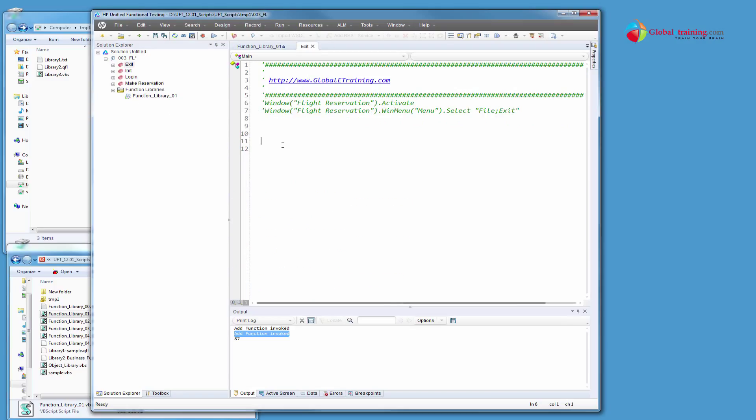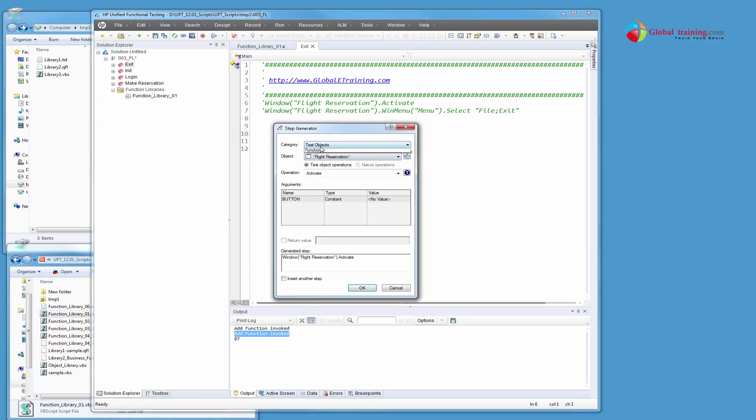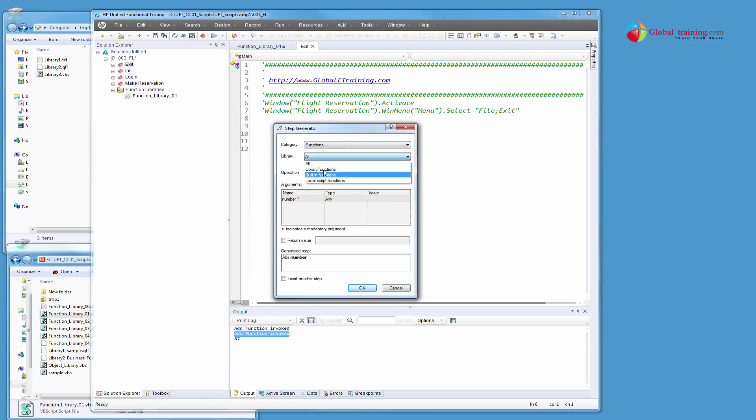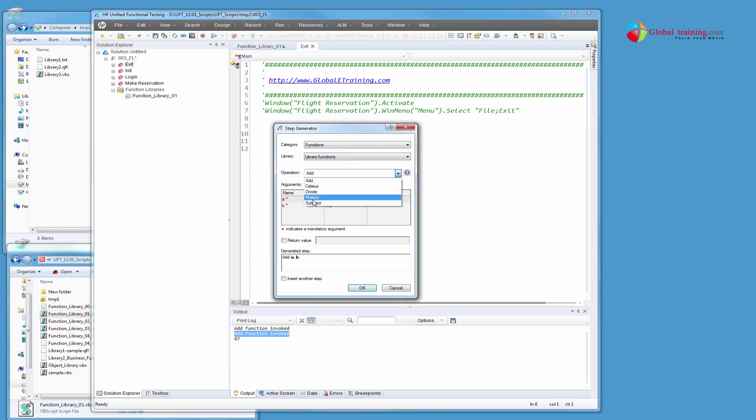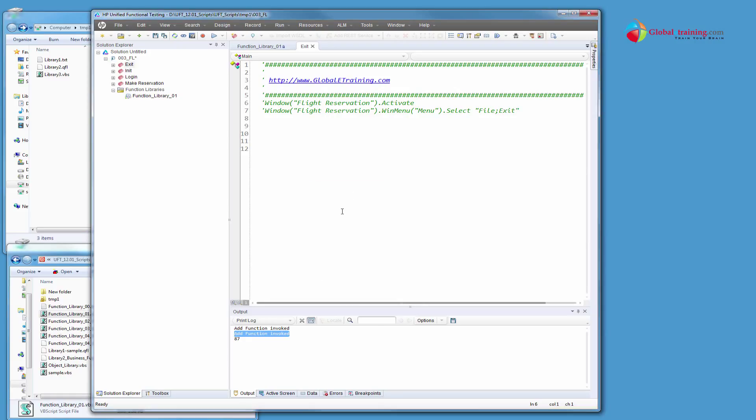Go to this action and there are a couple of ways you can add a function. You can do step generator and use functions, say library, and then you'll see all the functions that you have in your function library. Or you can pick that, complete the list of arguments and you'll be done. Or if you already know the names of functions, you can directly start entering the data.